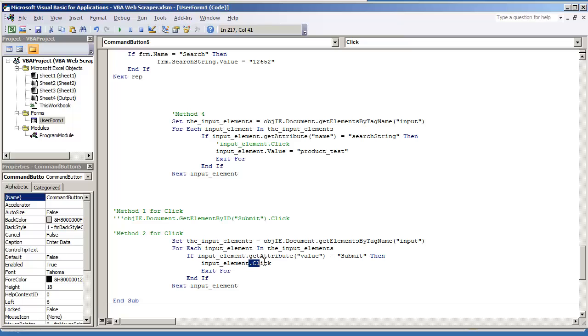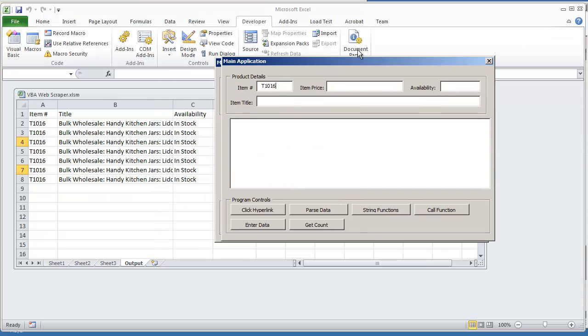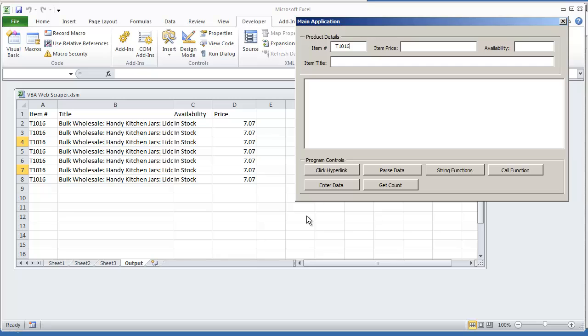So let's go on and try this code out for clicking it. So we're ready to type it in product test, and then we're clicking it. So I'm going to hit F5 and I'm going to do enter data.